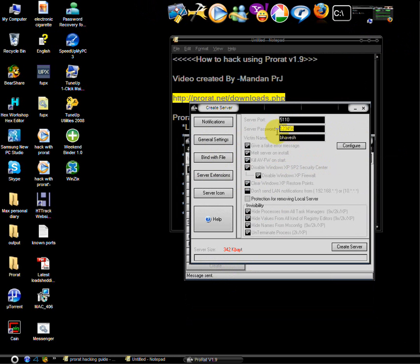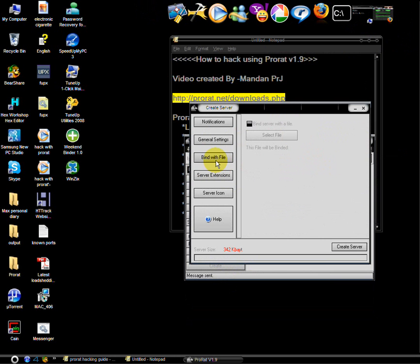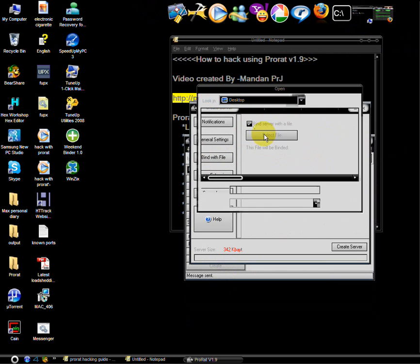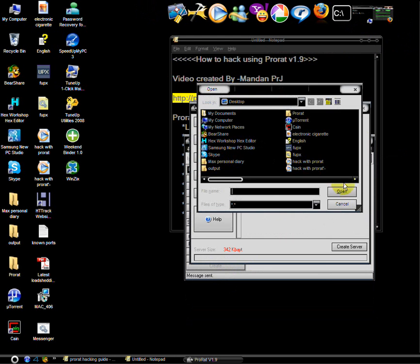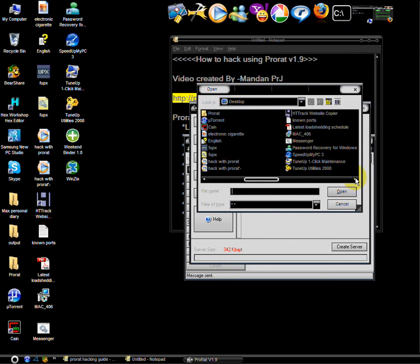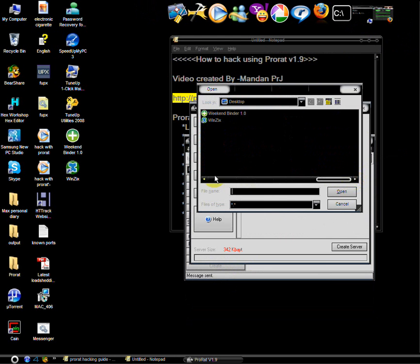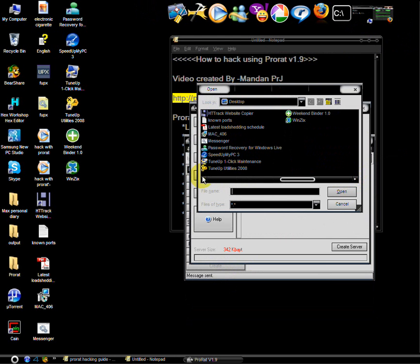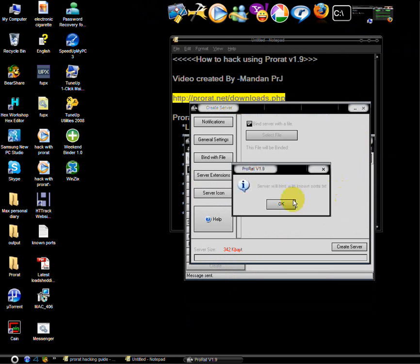Your password and the victim name. You can bind this server file with another file like text document or something. I am going to use text document.